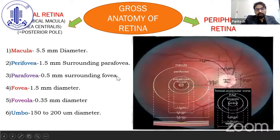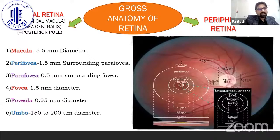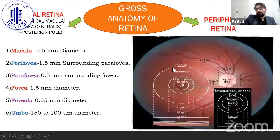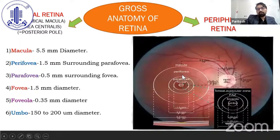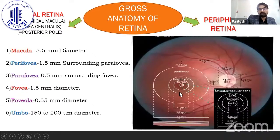Talking about the gross anatomy of the retina, we can grossly divide it into central retina, also known as anatomical macula, area centralis, or posterior pole, and a peripheral retina. The outermost circle in this diagram is the macula having a diameter of around 5.5 mm. The innermost lies the umbo where we get the sharpest visual acuity. Umbo has a diameter of 150 to 200 microns, foveola being 0.35 mm, and fovea 1.5 mm diameter. Surrounding 0.5 mm of the area around the fovea, we have a parafovea, and around it 1.5 mm is the perifoveal zone.